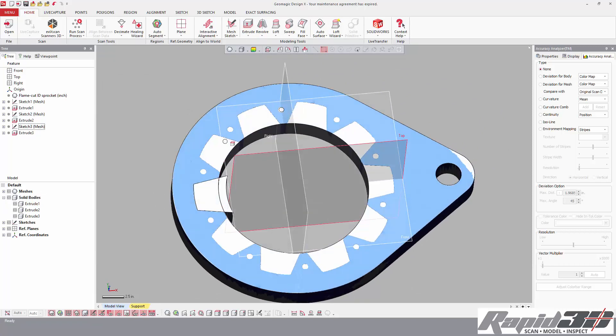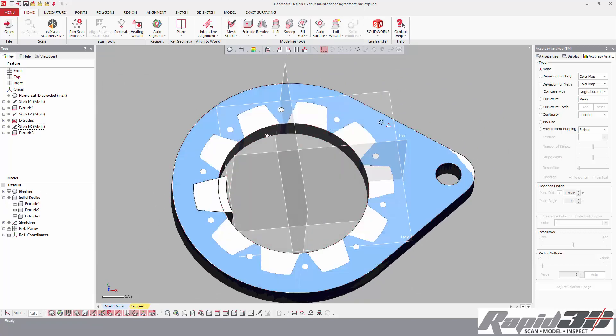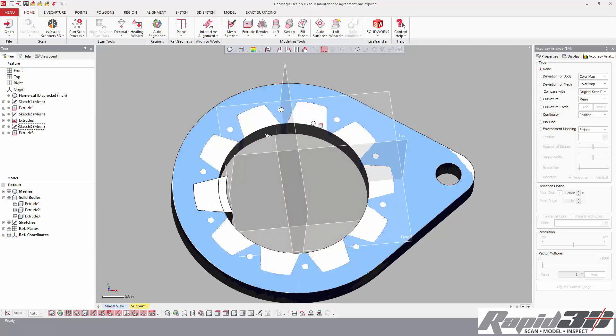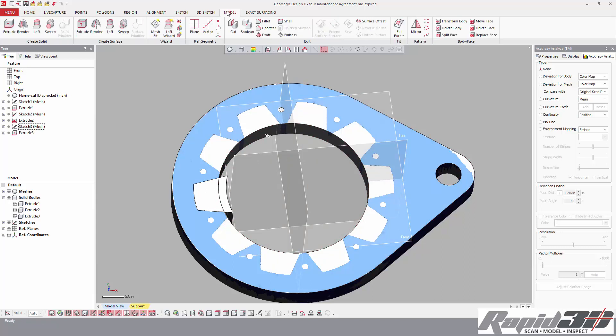So now what we want to do is we want to create a pattern of those two solids and then subtract them from the solid that we want to keep. So under the model tab, all of our features are in one tab here, then we can go up to the pattern.